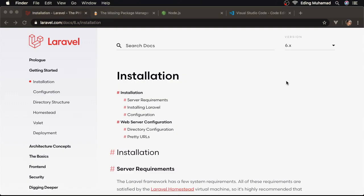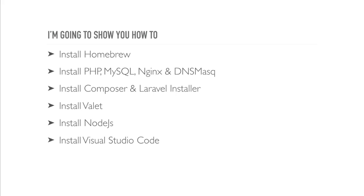In the previous lesson, I showed you how to set up the local development environment on Windows. In this lesson, I'm going to show you how to set them up on Mac. If you're using Windows, you can skip this video and go to the next one. In this lesson, you're going to learn how to install Homebrew, PHP, MySQL, Nginx and DNS mask, Composer and Laravel installer, Valet, Node.js, and Visual Studio Code.